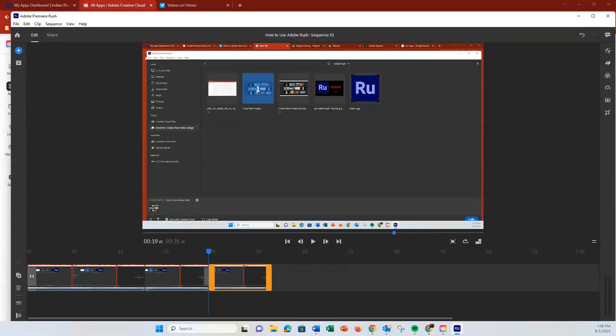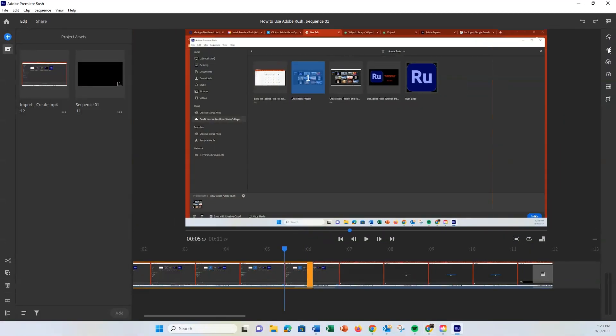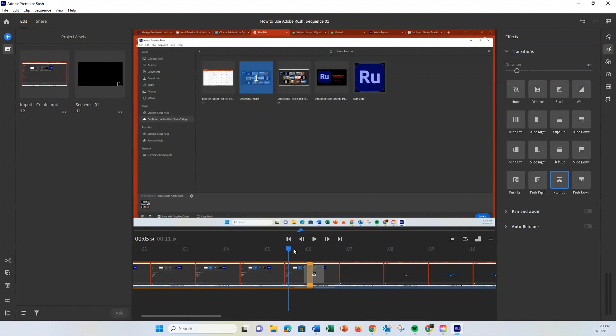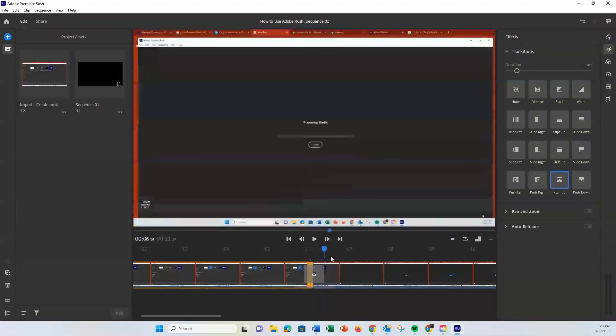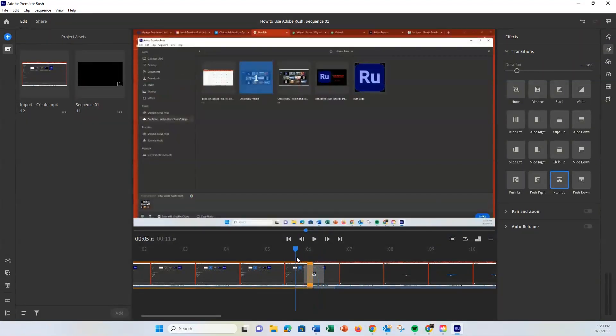Now let's add some transitions between clips. Go to the Transitions tab on the right panel and drag your preferred transition to the point between the clips. There are several options like Dissolve, Slide, and Wipe.